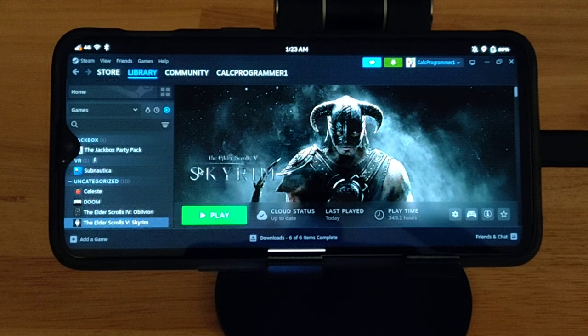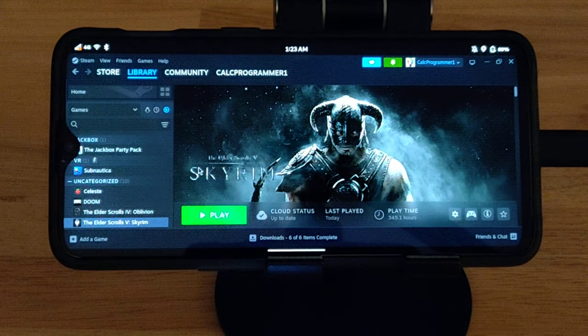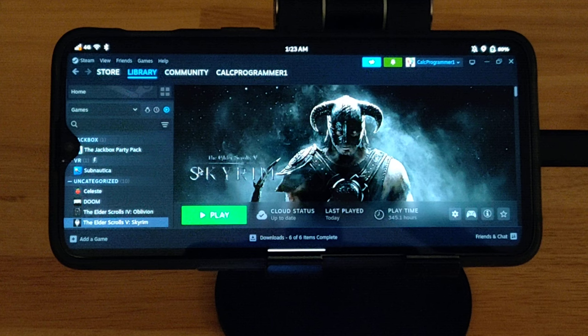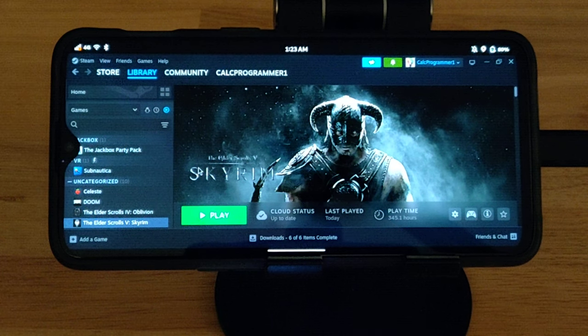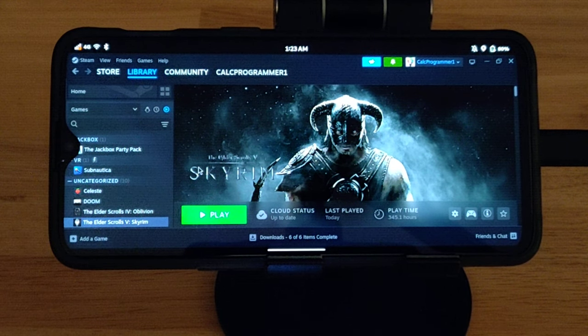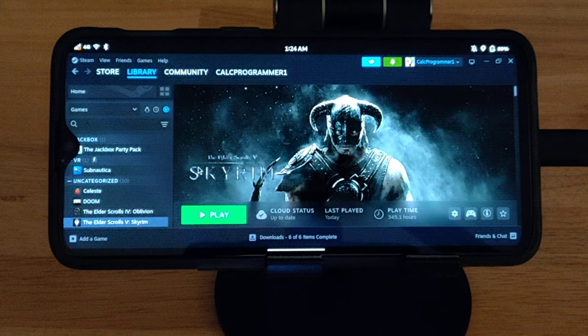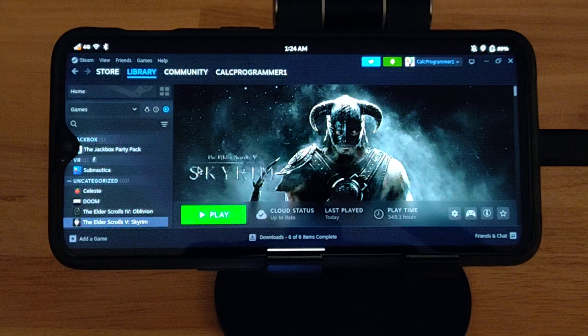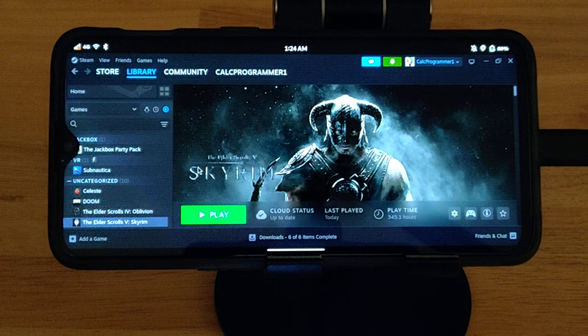Hello world, CalcProgrammer1 here. Today I wanted to do a quick little video showing off FEX emulator on PostmarketOS running Steam.